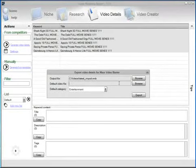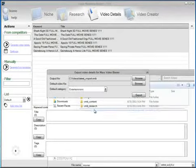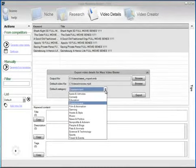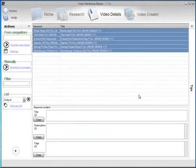From Mass Video Blaster we will be able to change the video file if you want. We can select the default category, I'm going to leave entertainment and click on export.